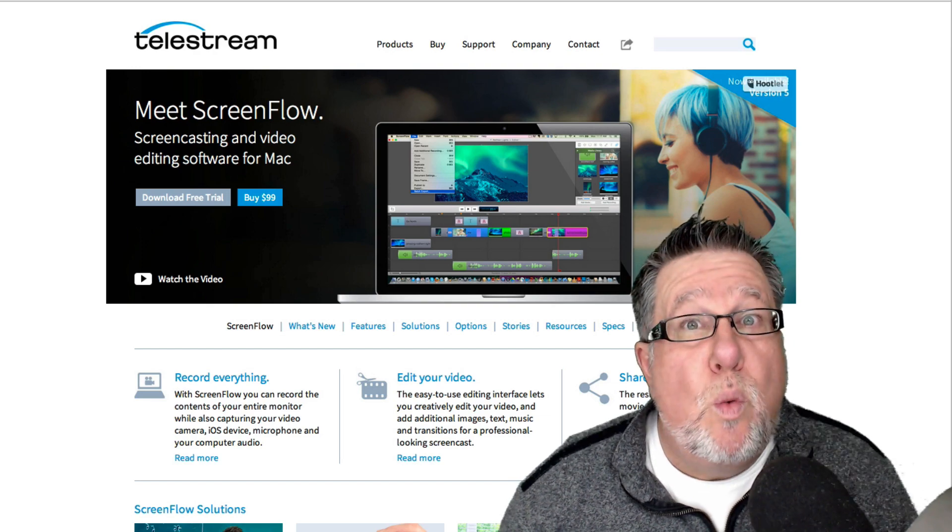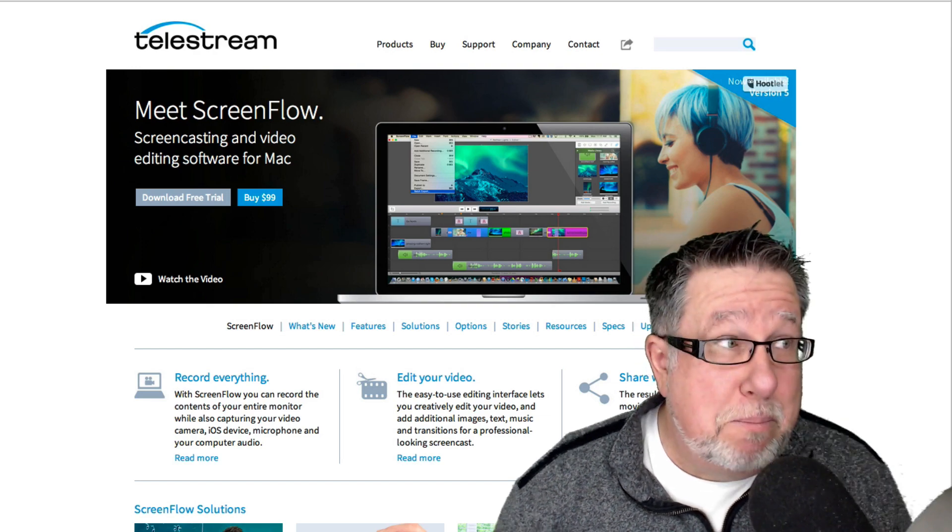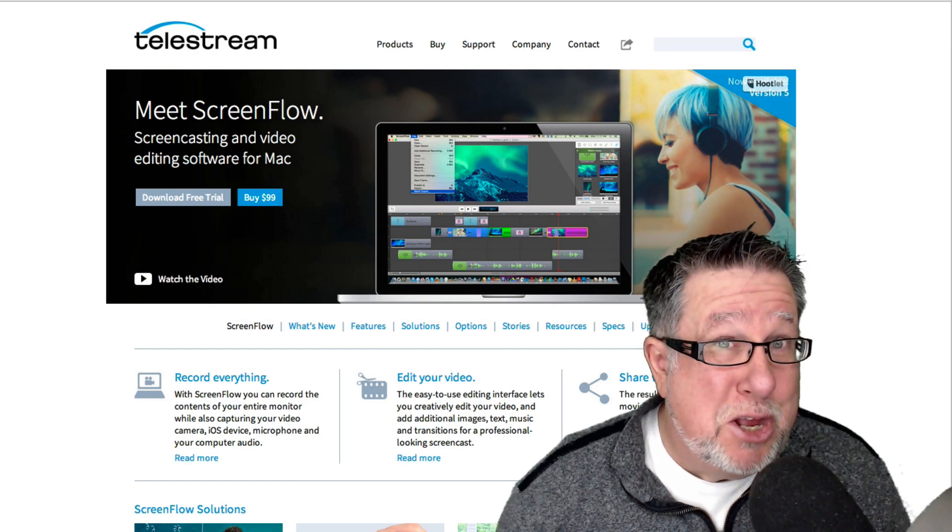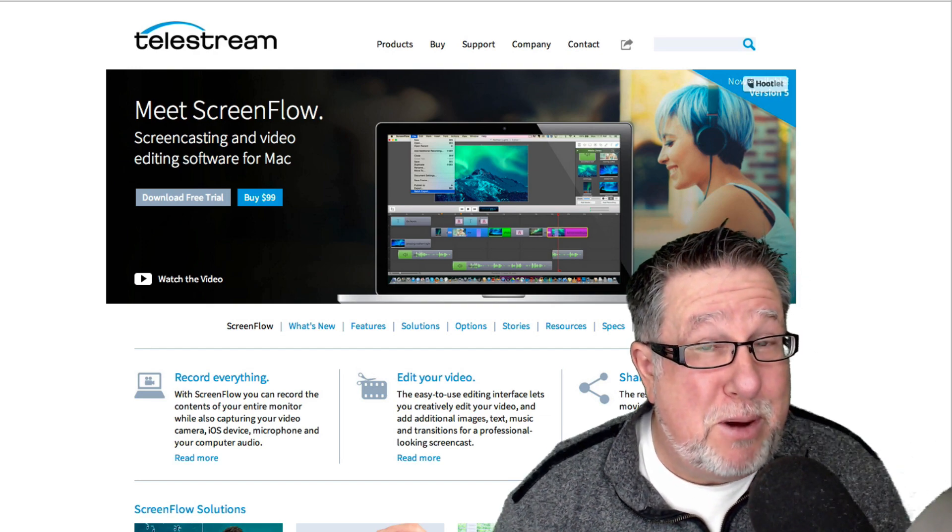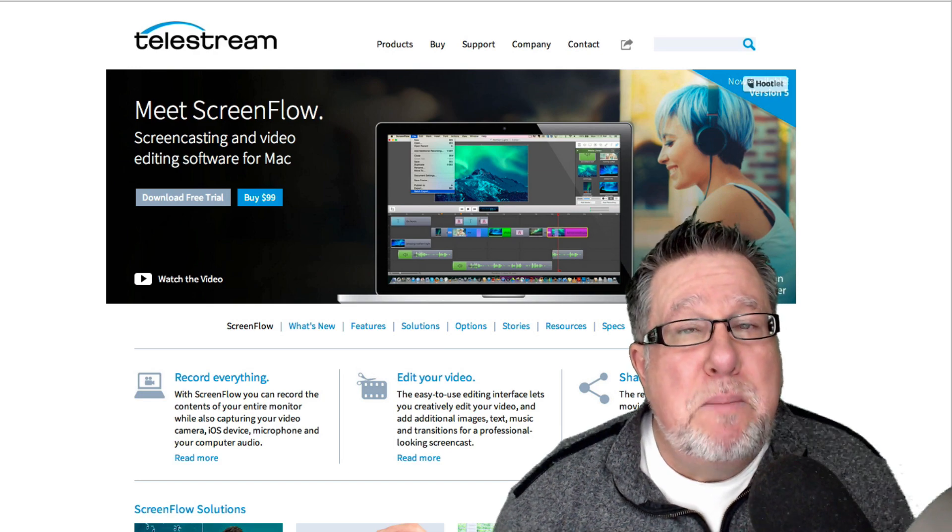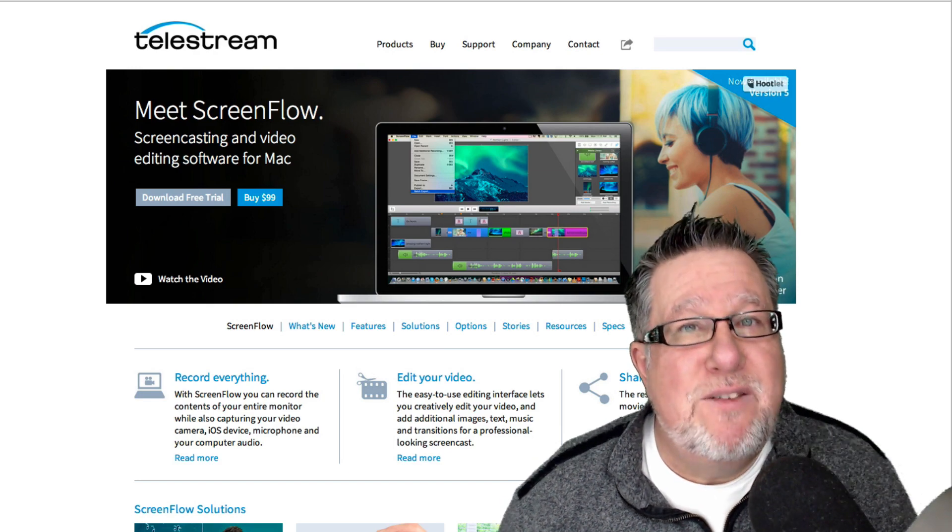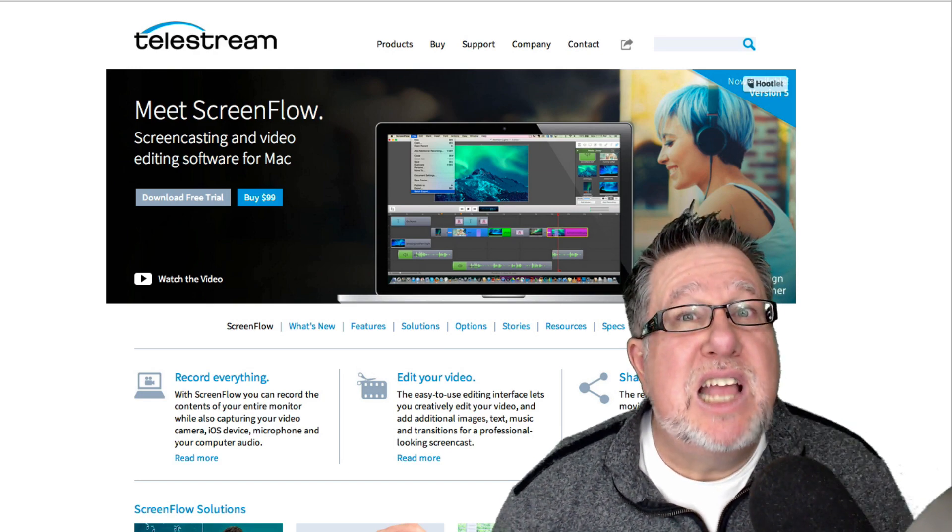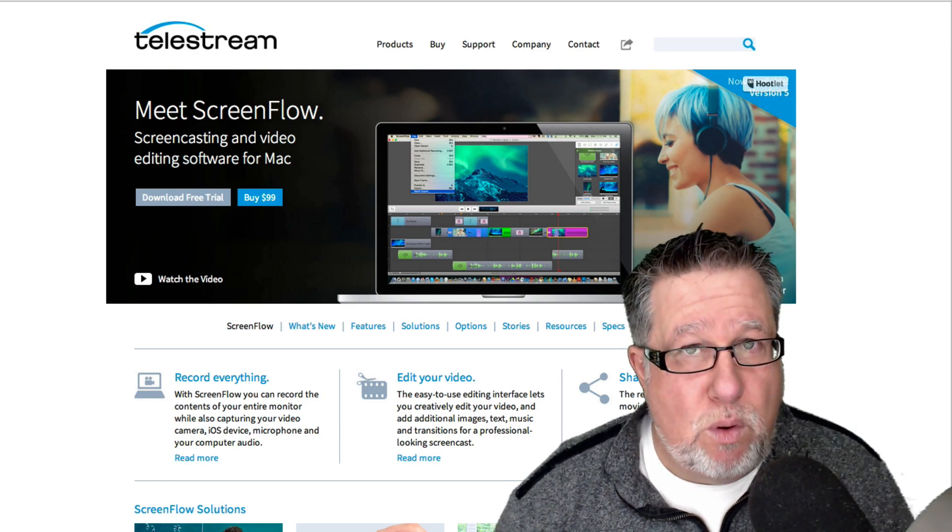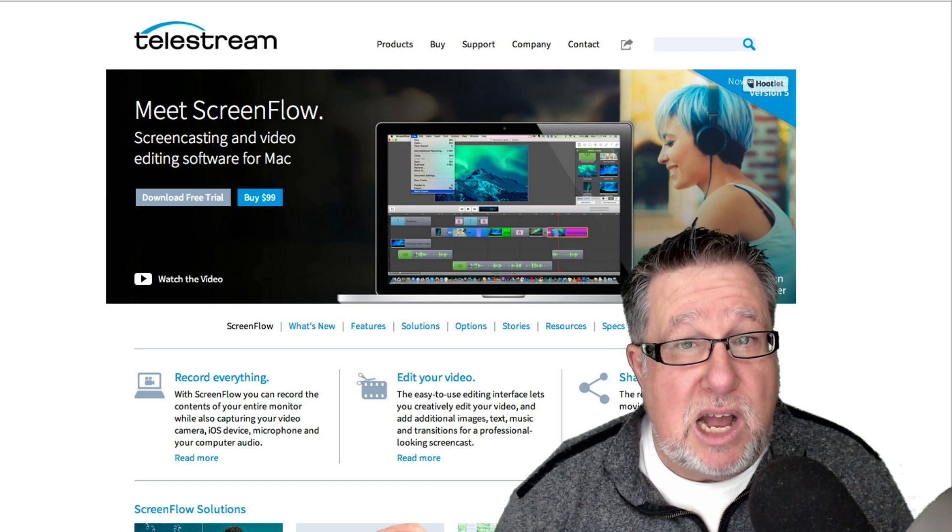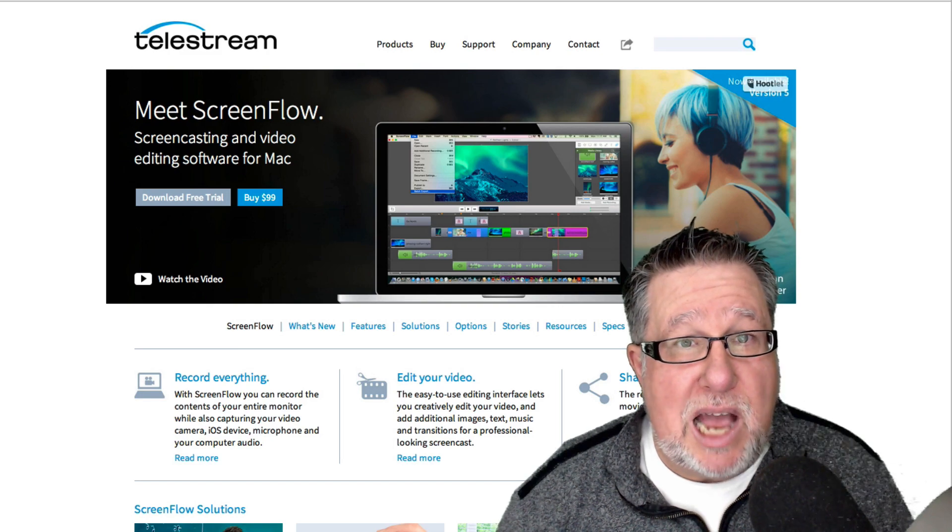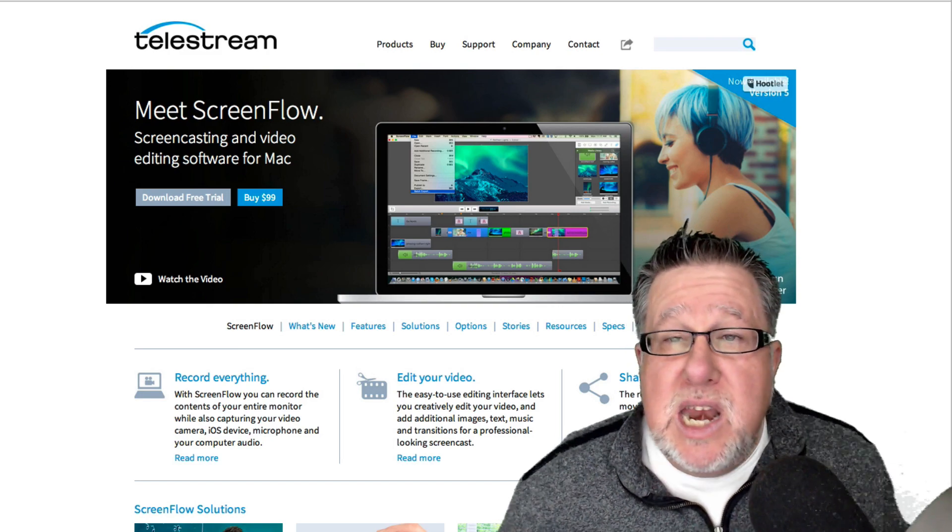It doesn't matter what you choose. Well, it matters because the quality should be as good as you could possibly make, but there are a variety of ways to get the audio portion of the screencast together.